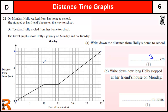She stops at her friend's house on the way, which is one kilometer away from home. Write down how long Holly stopped at her friend's house. She stopped at 10 minutes and then started again at 15 minutes, because this is where she wasn't traveling anywhere — she's not going up or down. So she's stationary for five minutes between 10 and 15.